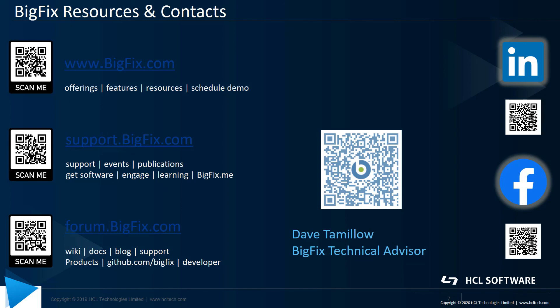Until then, here are some QR codes that will take you to various BigFix resources on the web. The QR code right above my name links to my email, so if you have any questions, feel free to shoot me an email. Thanks, and have a great day.